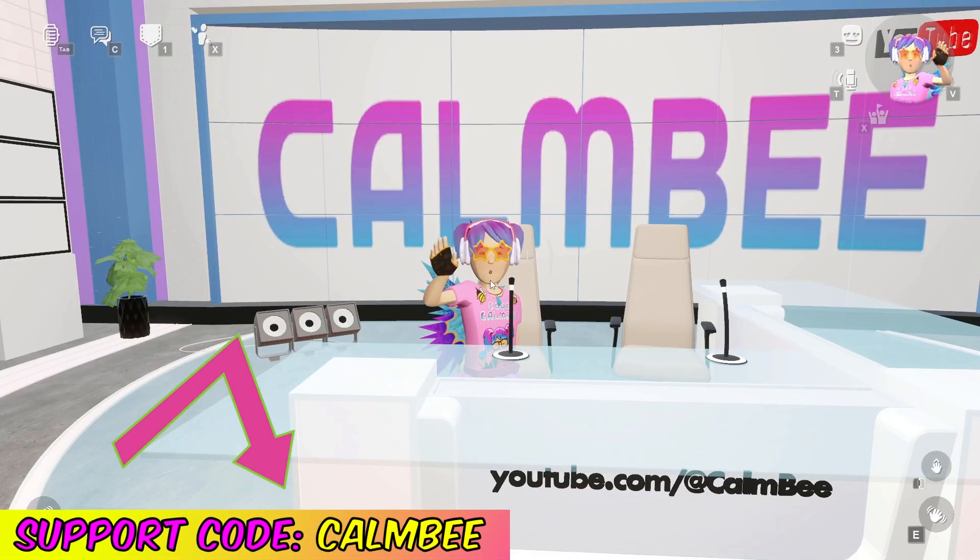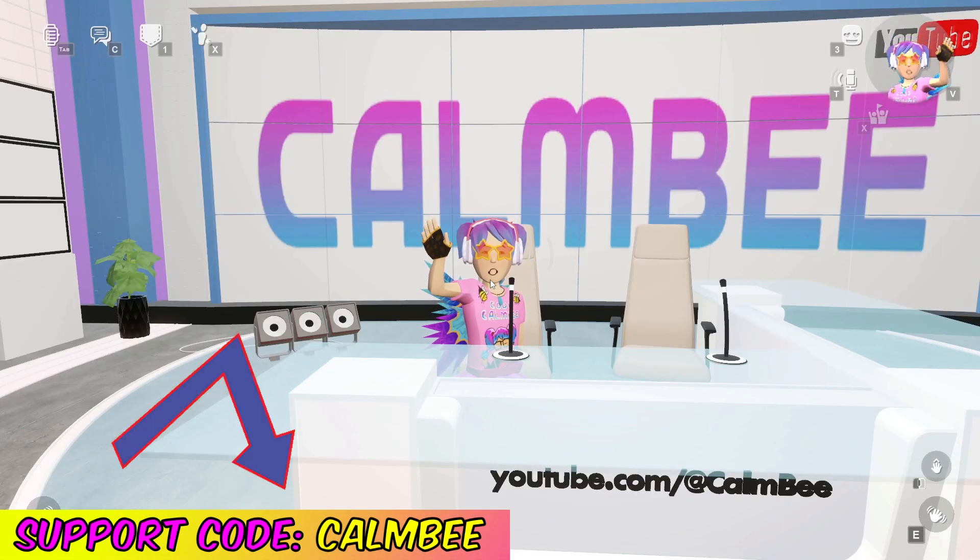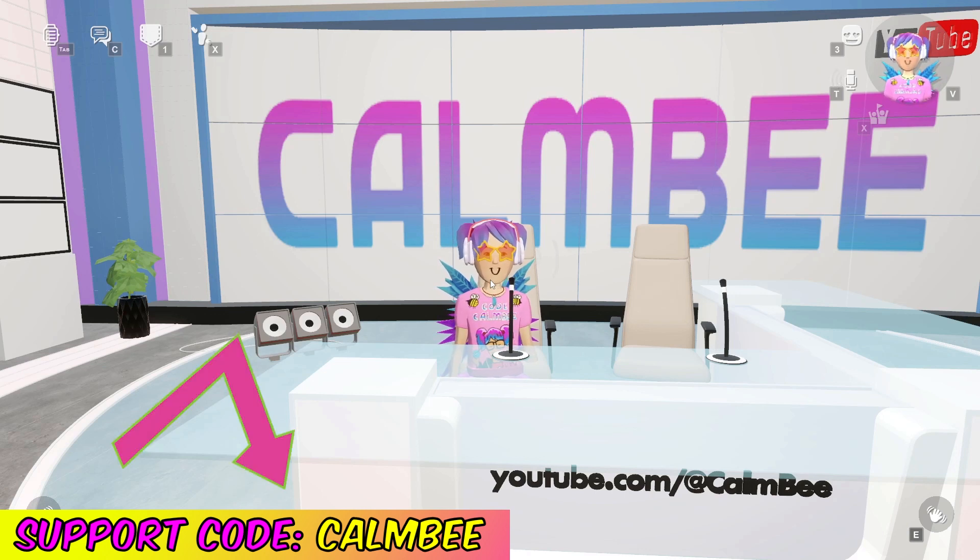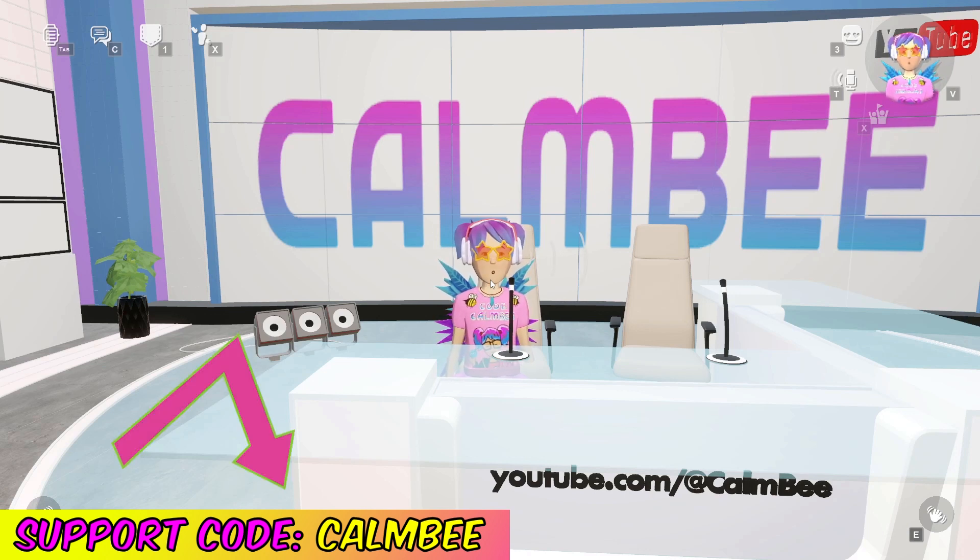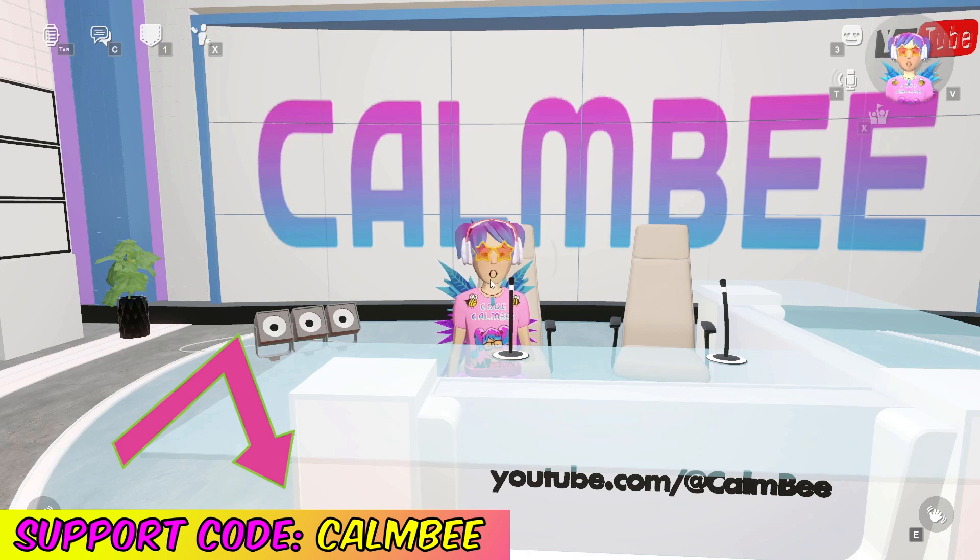I hope this video helped you guys out with your Rec Room Studio adventures. Can't wait to see what you build, let me know in the comments. And if you have any suggestions for further Rec Room Studio tutorials, just let me know.